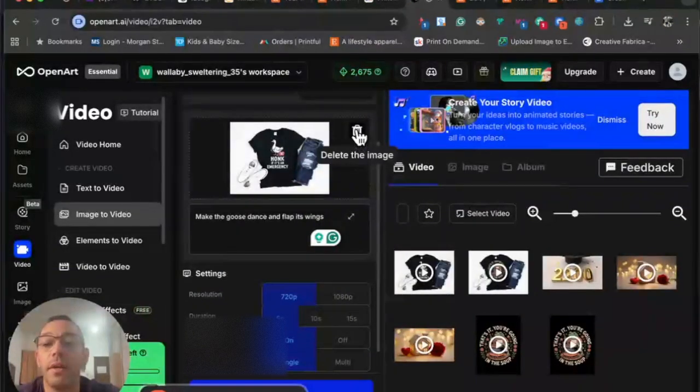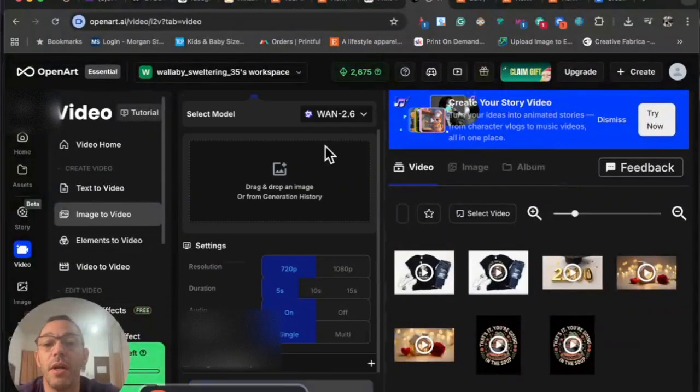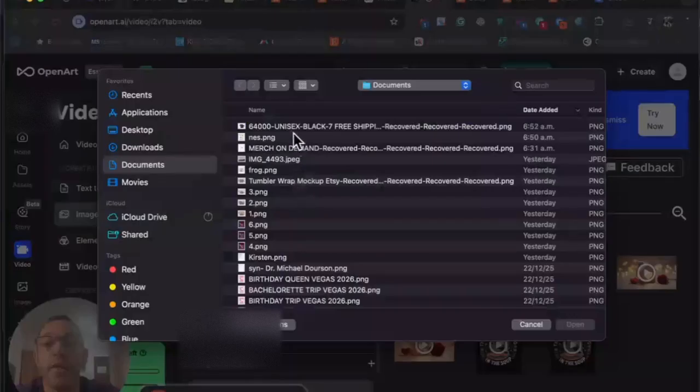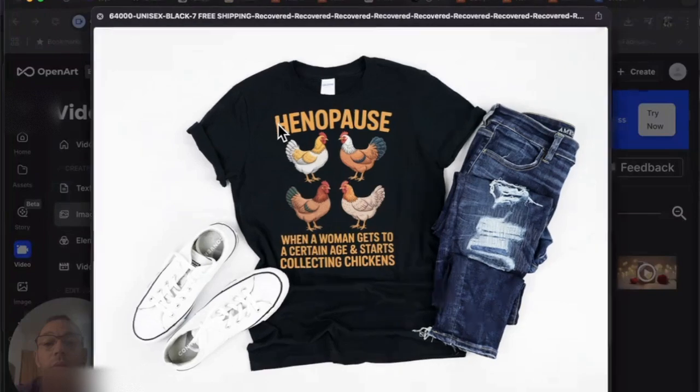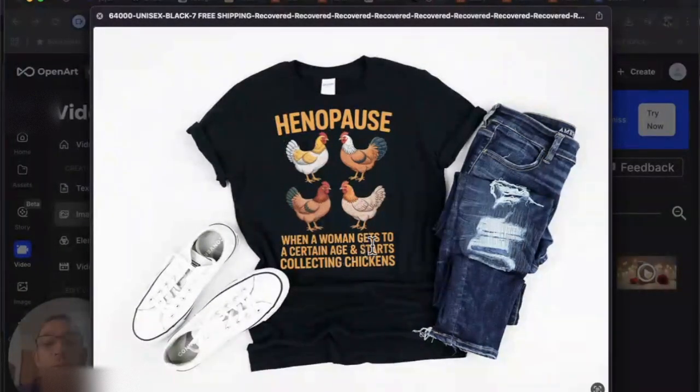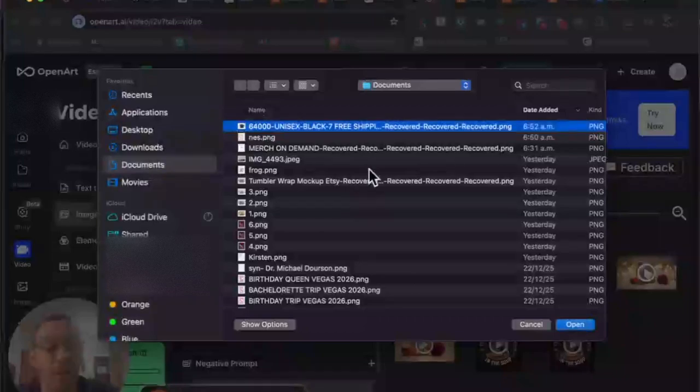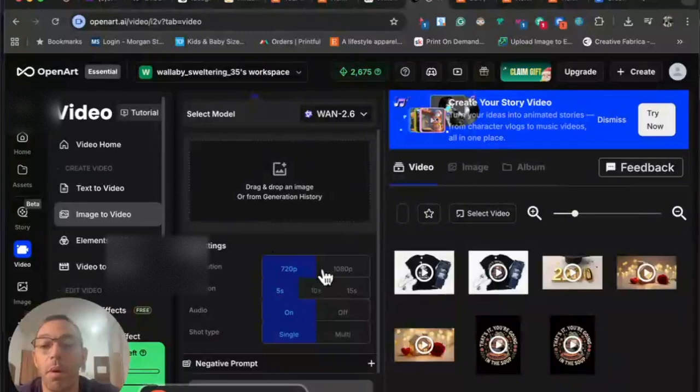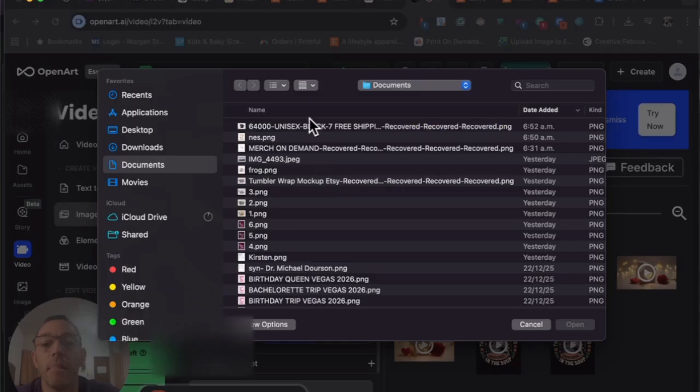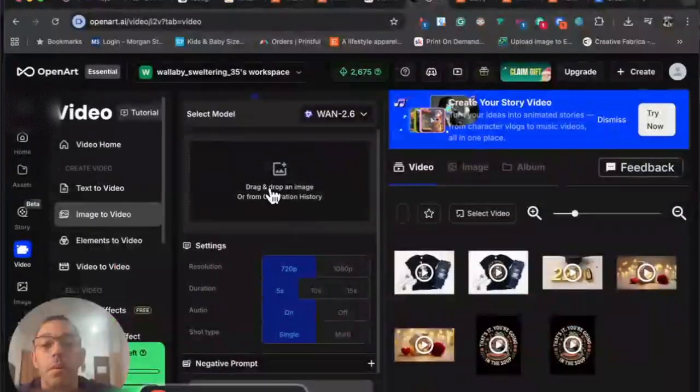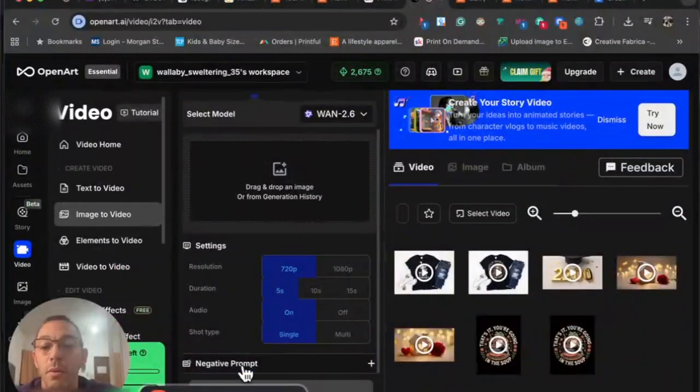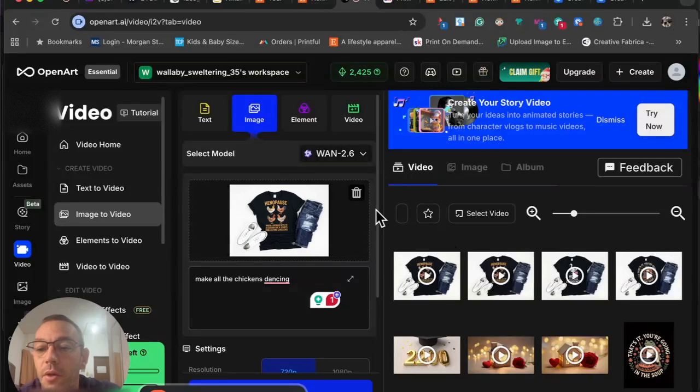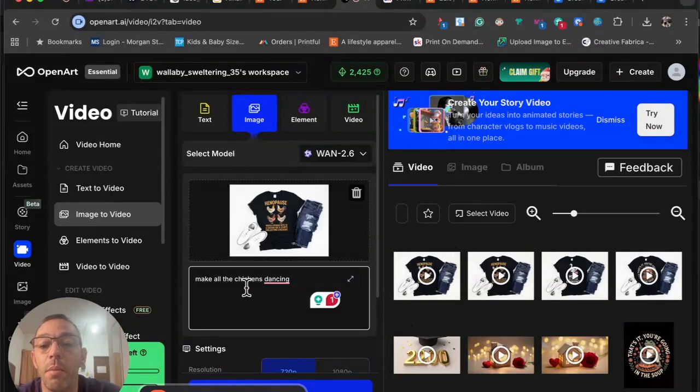We might as well just do one more because this is kind of fun. Let's go back here and delete this image. Let's try another one. I came up with a chicken one. Let's see if I can find it. Yeah, so this one—no pause when a woman gets to a certain age and starts collecting chickens. That's pretty funny. Let's go ahead and drop that in. Let me see what's going on here. I got it to work, just had to refresh the page.